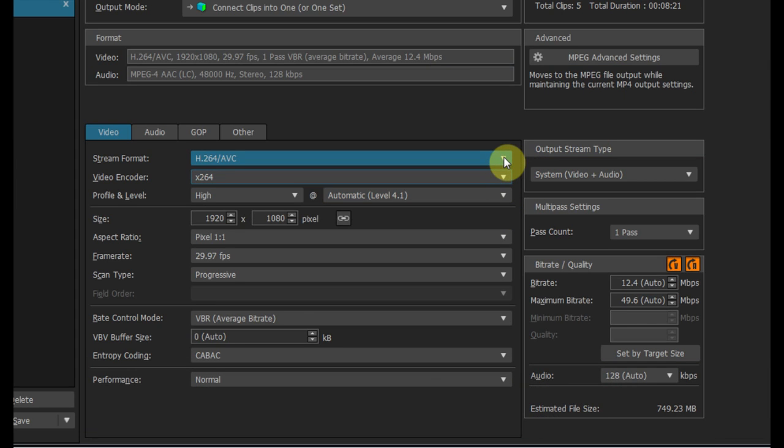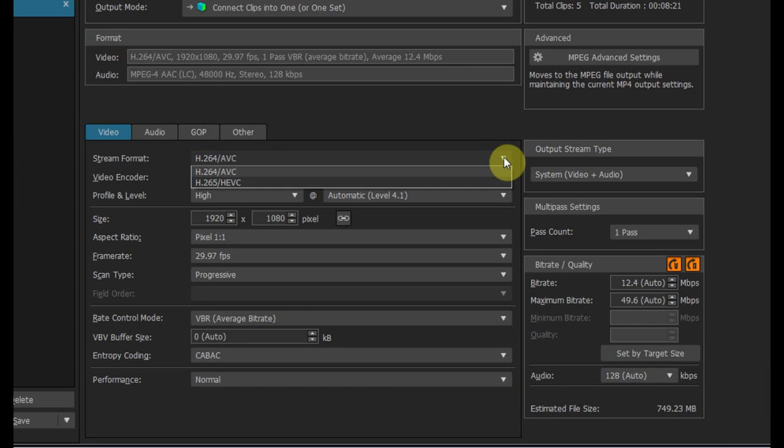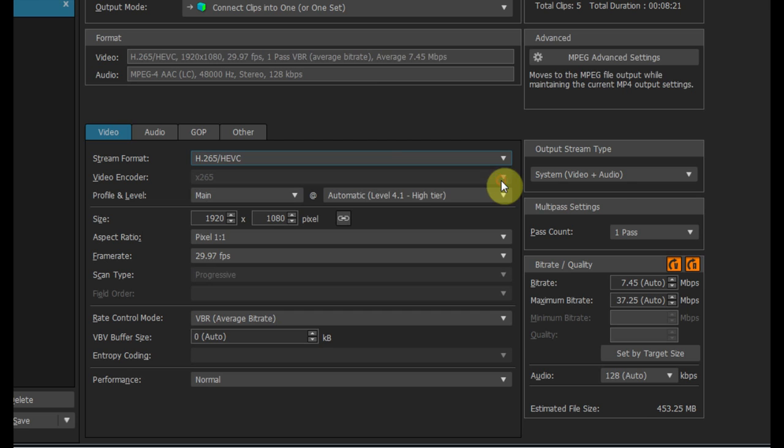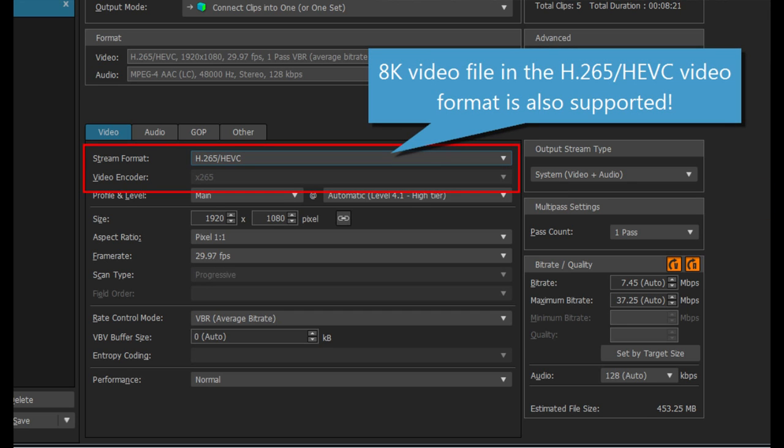TMPGEnc Video Mastering Works 6 is capable of exporting ultra-high-resolution, 8K video files in the H.265 HEVC video format.